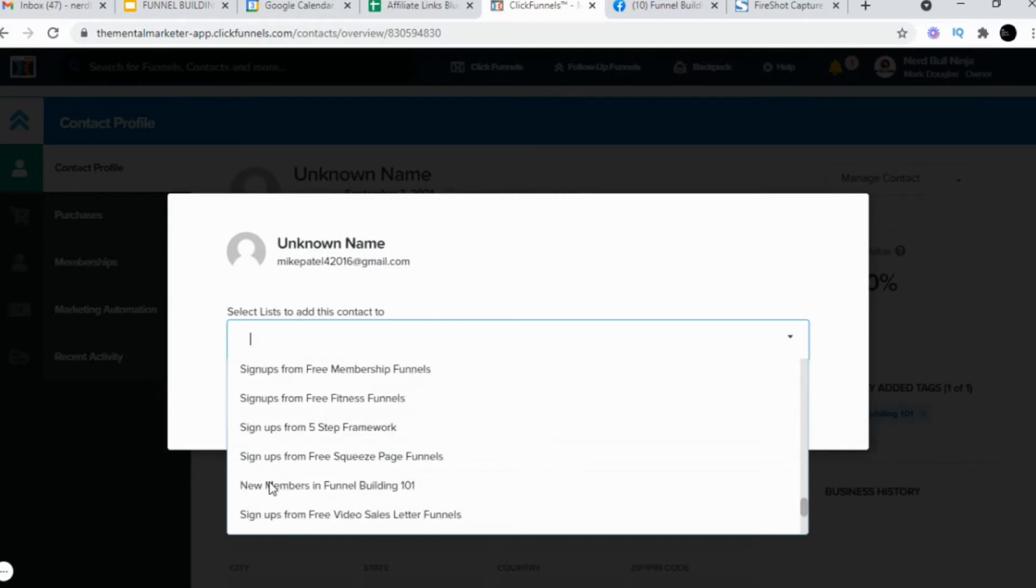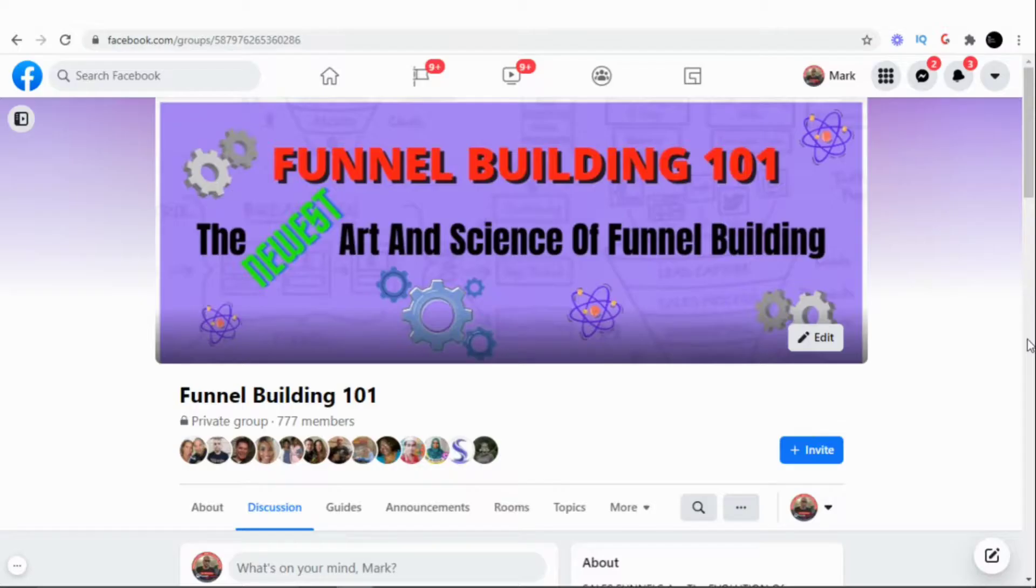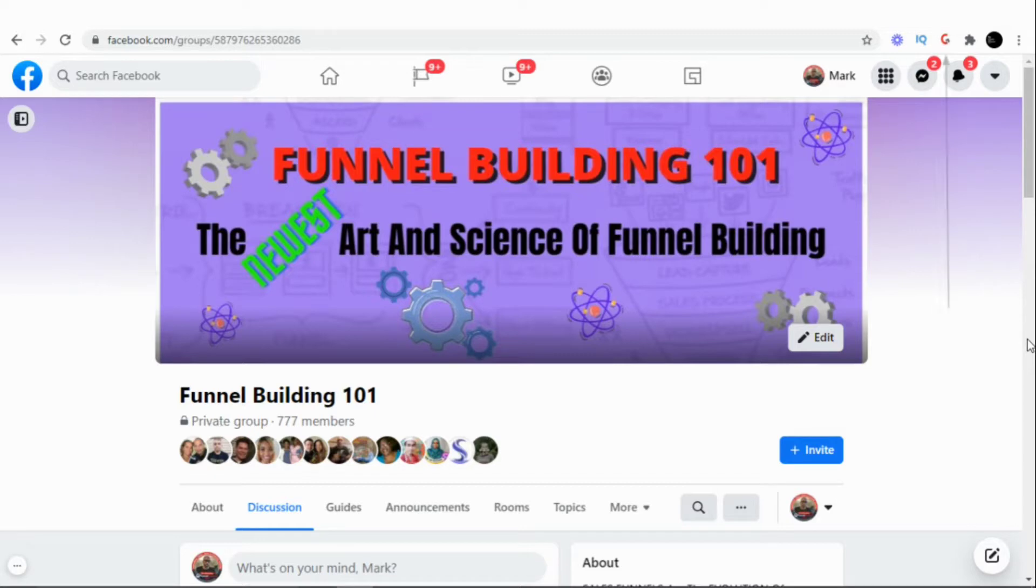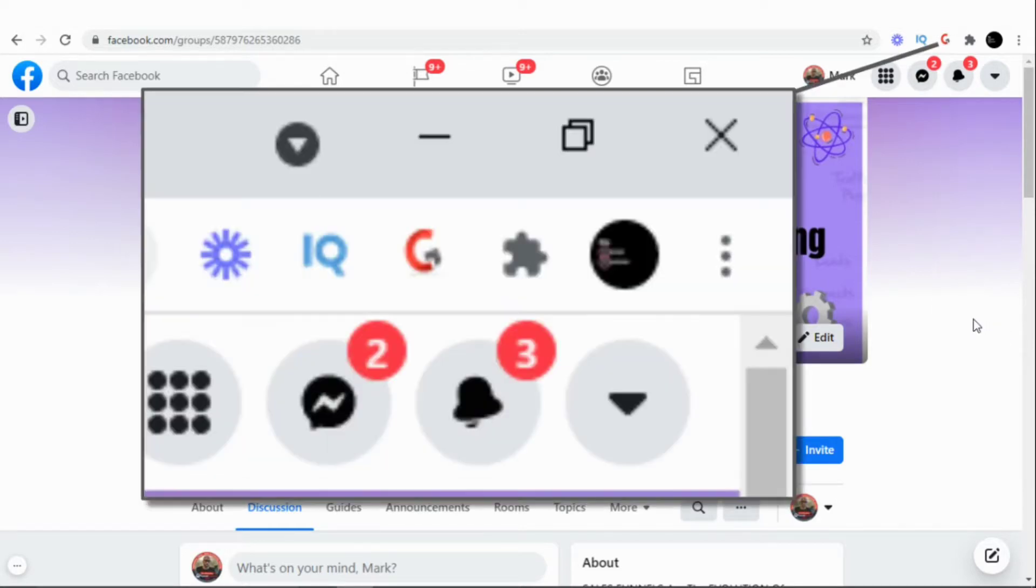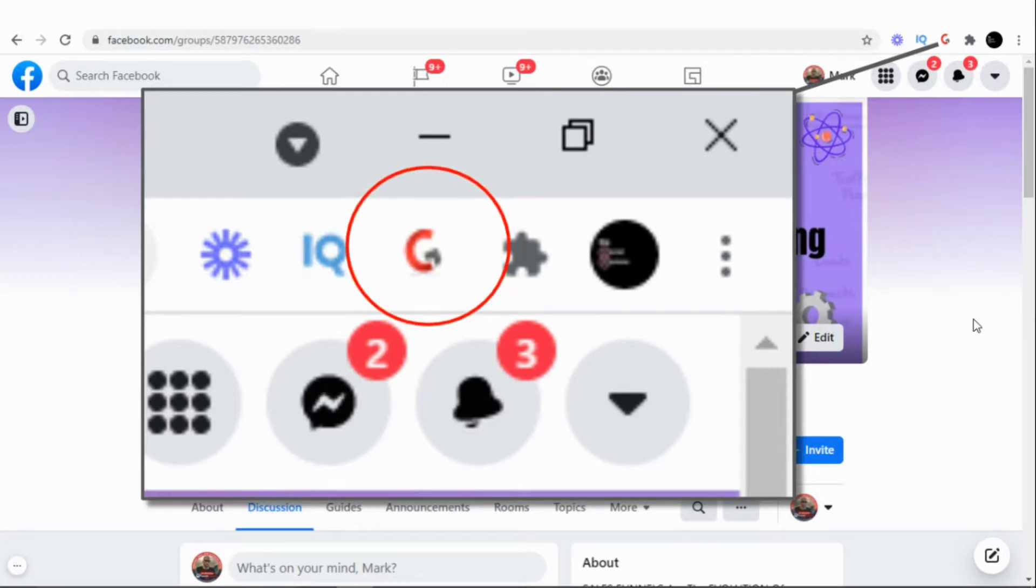That's why I'm so ecstatic about a little tiny Chrome extension called Group Convert. In this video, I'm going to show you how to download it and connect it to your Facebook group so you don't waste countless hours like I did.